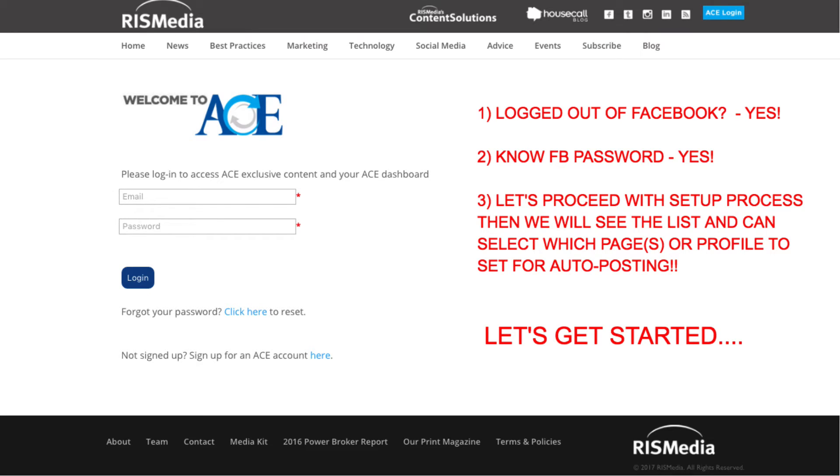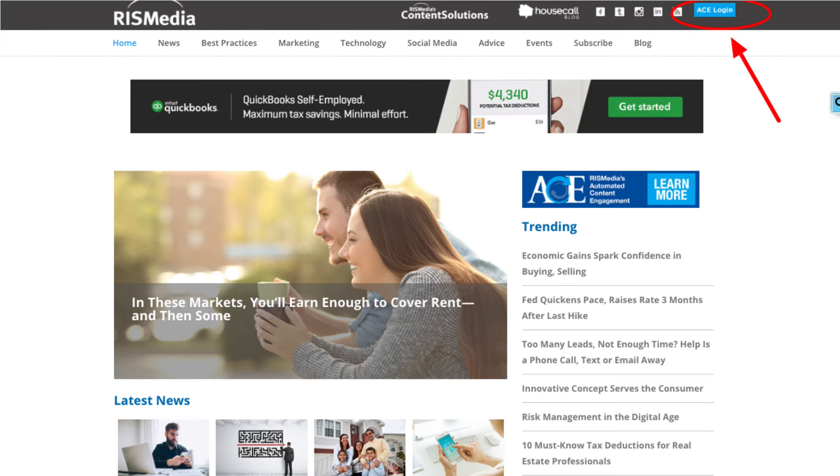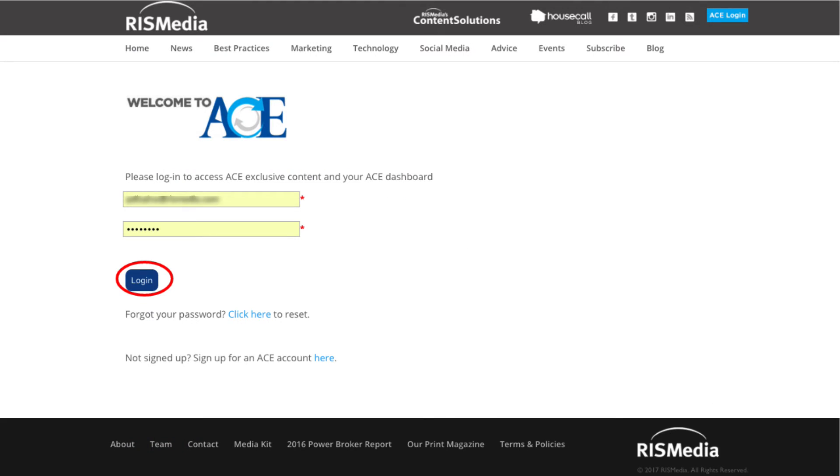Okay, here's how to get started. Now, log into ACE by going to RISmedia.com and clicking the blue ACE Login button at top right. Enter your username and password.